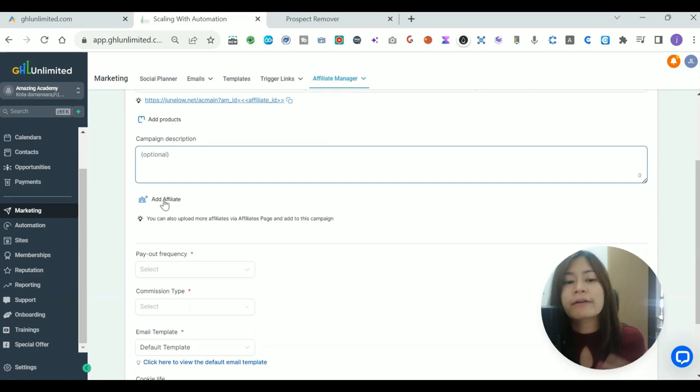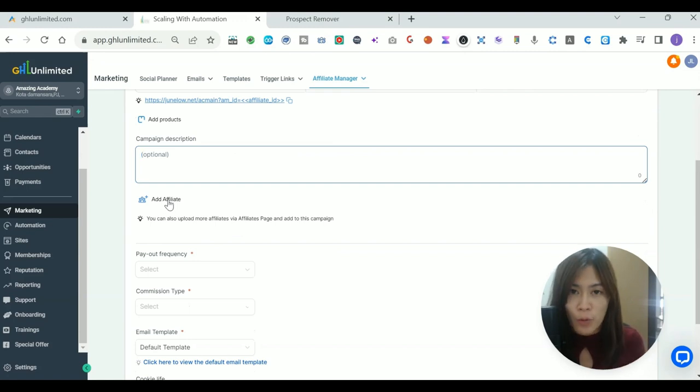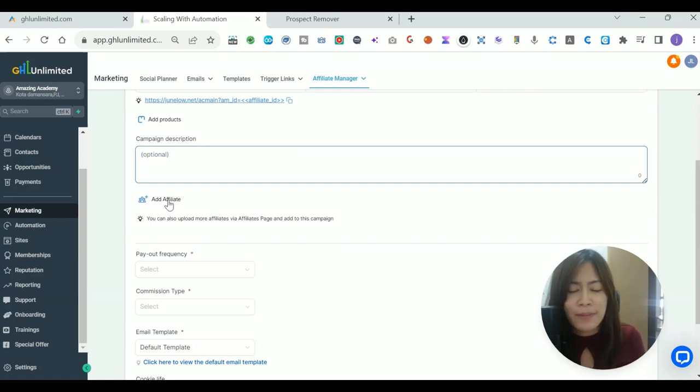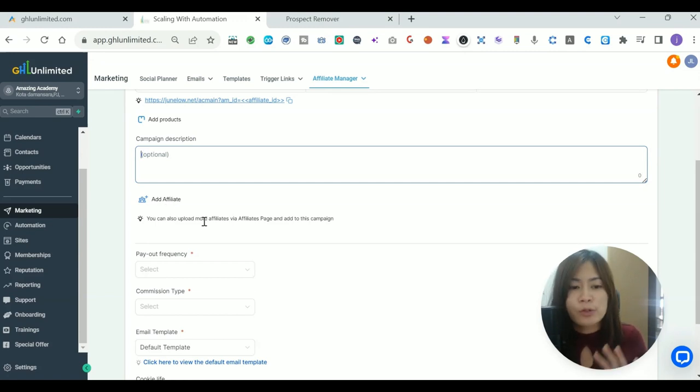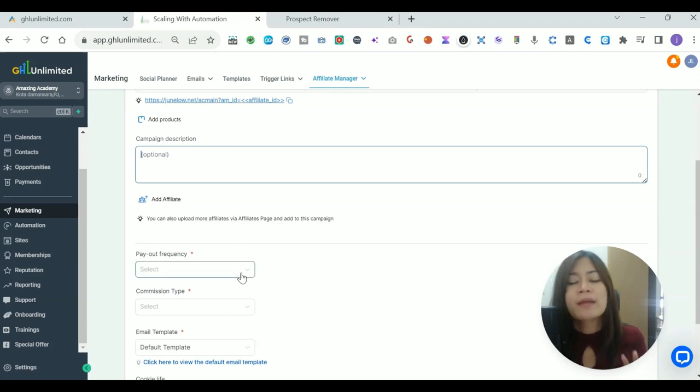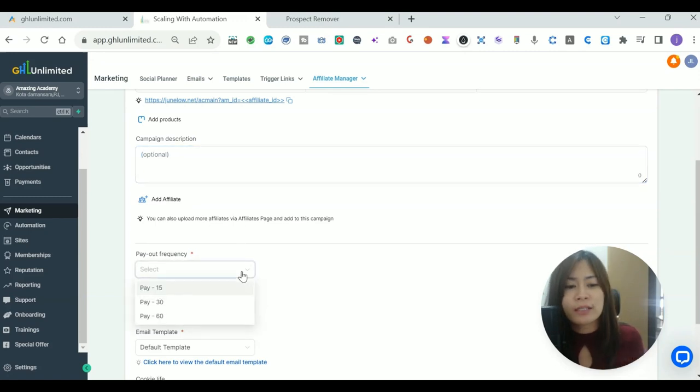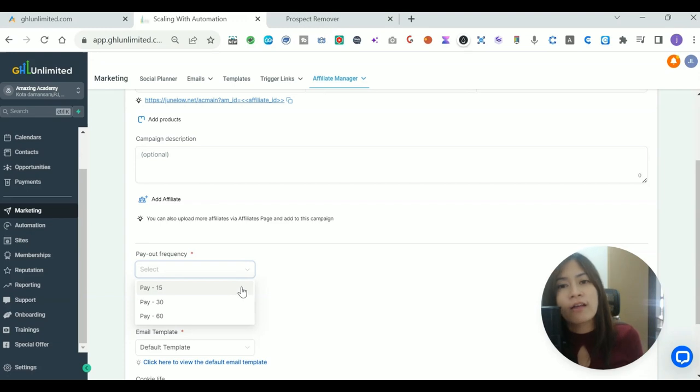Over here you can directly add affiliate, but do not worry because you're now creating the campaign. You can always add affiliate later on. I'm just going to show you guys step by step. You want to select the payout frequency, like how long after the sale that you are going to pay out your affiliates.